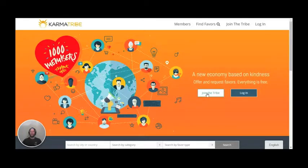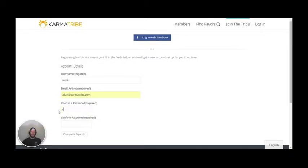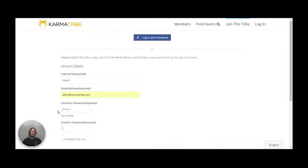Click on the join the tribe button, enter a username, your email, password and confirm your password, and hit complete sign up. You can also log in with Facebook.